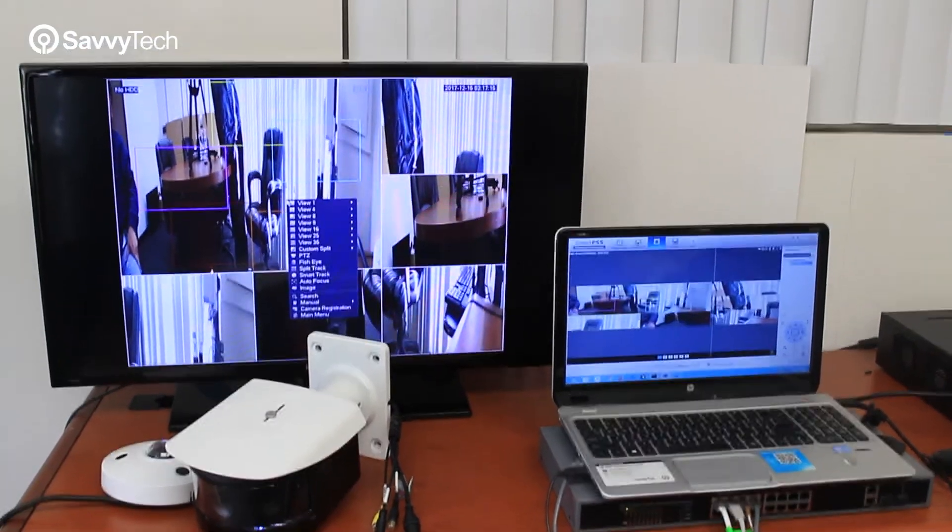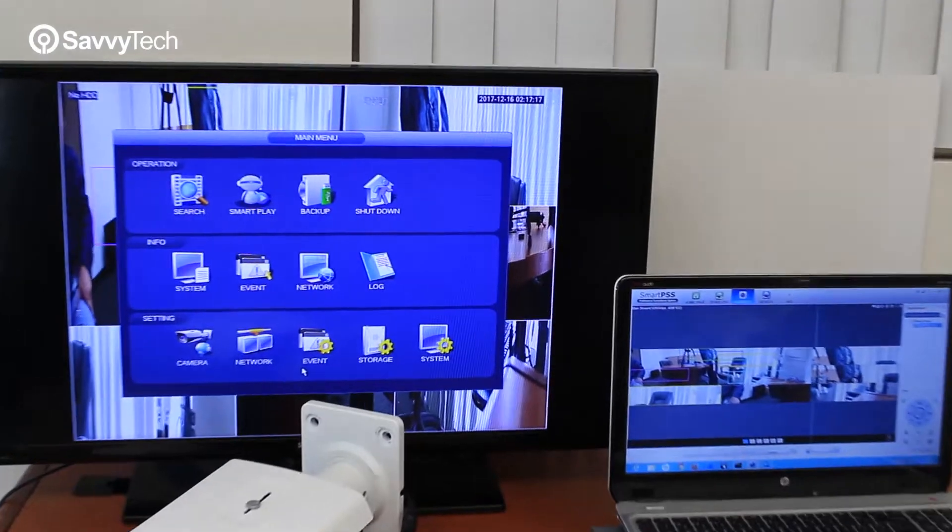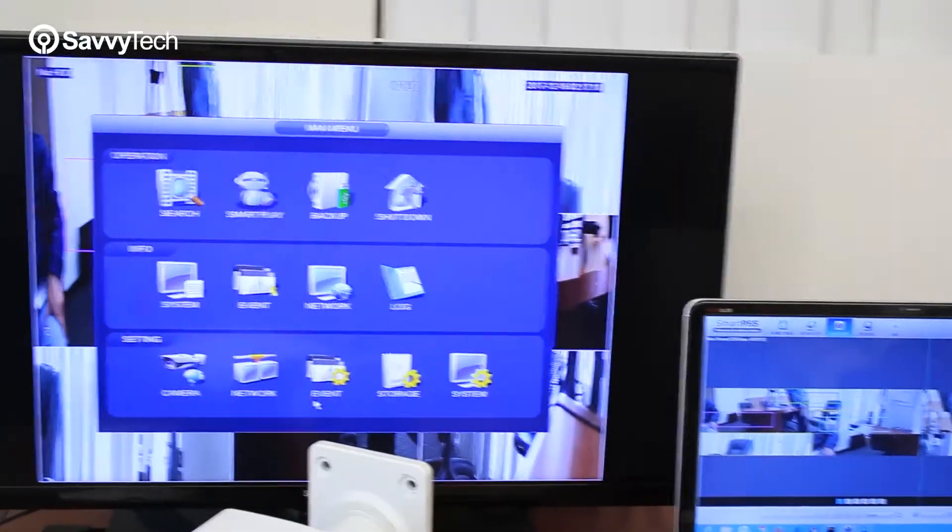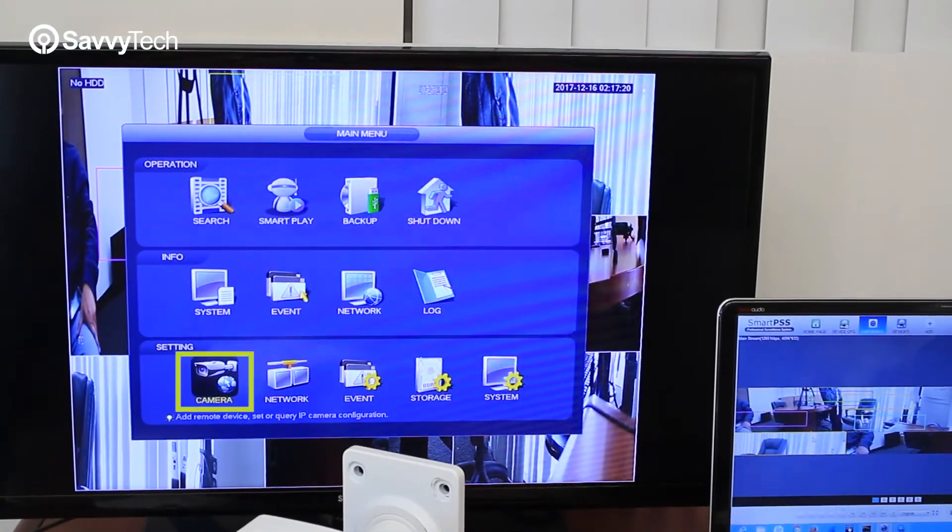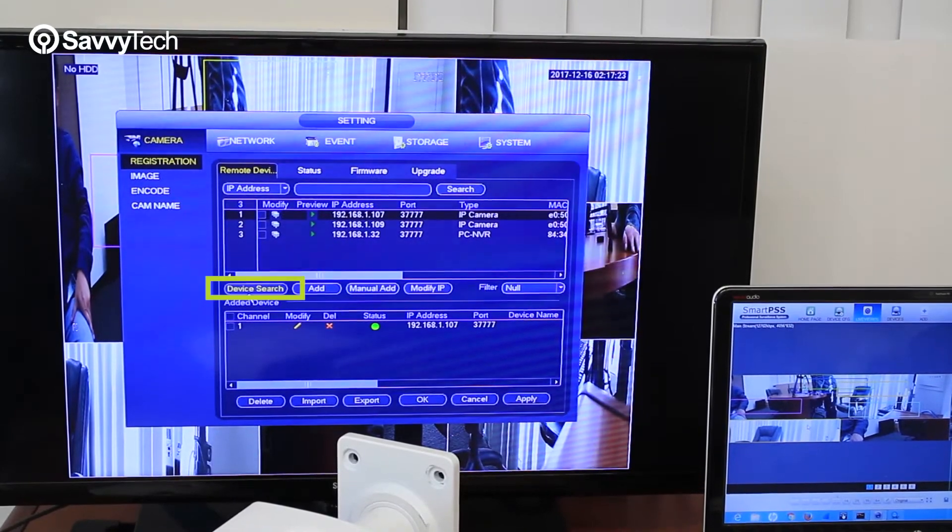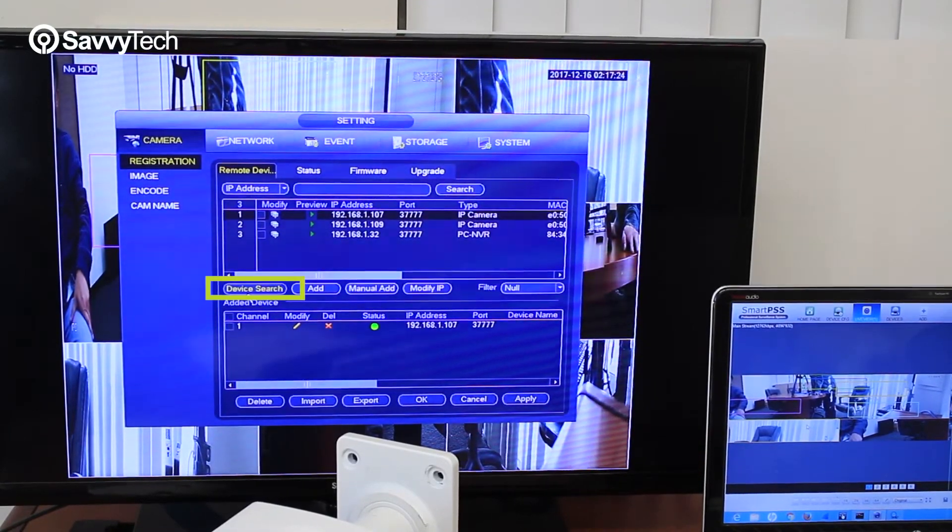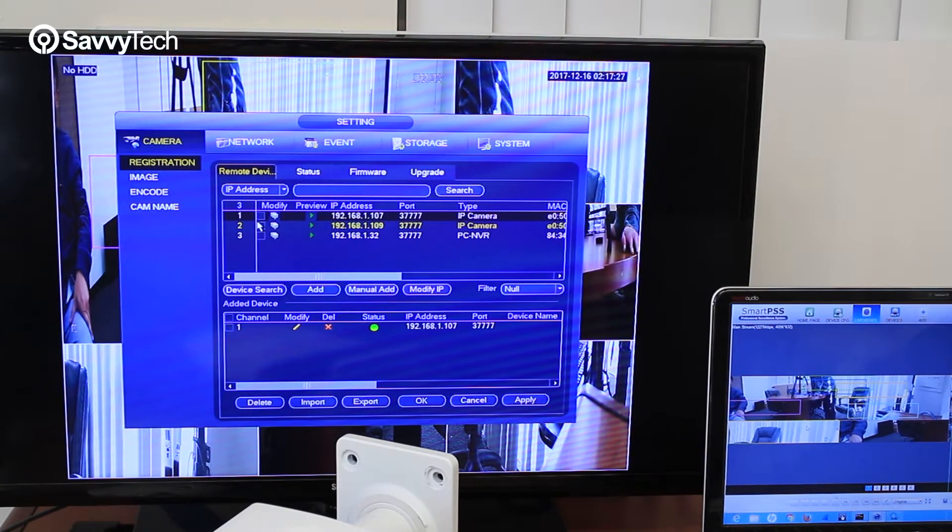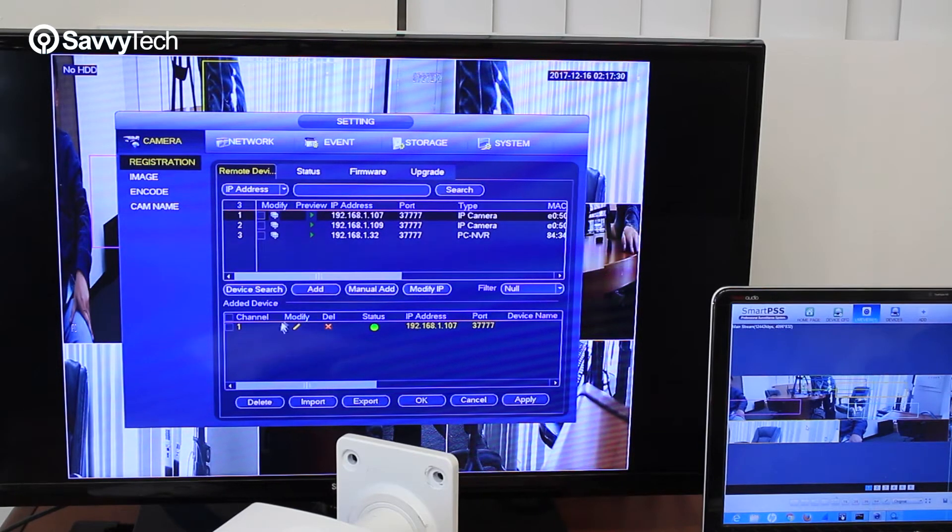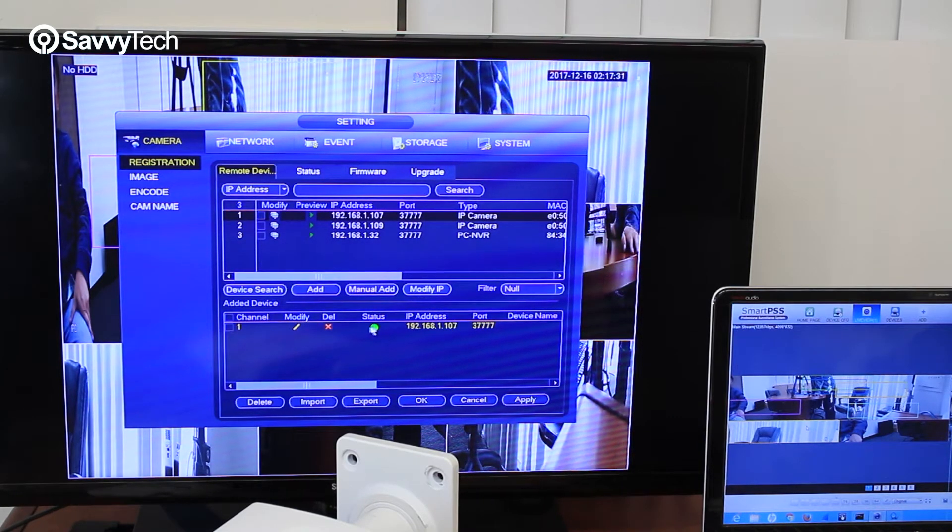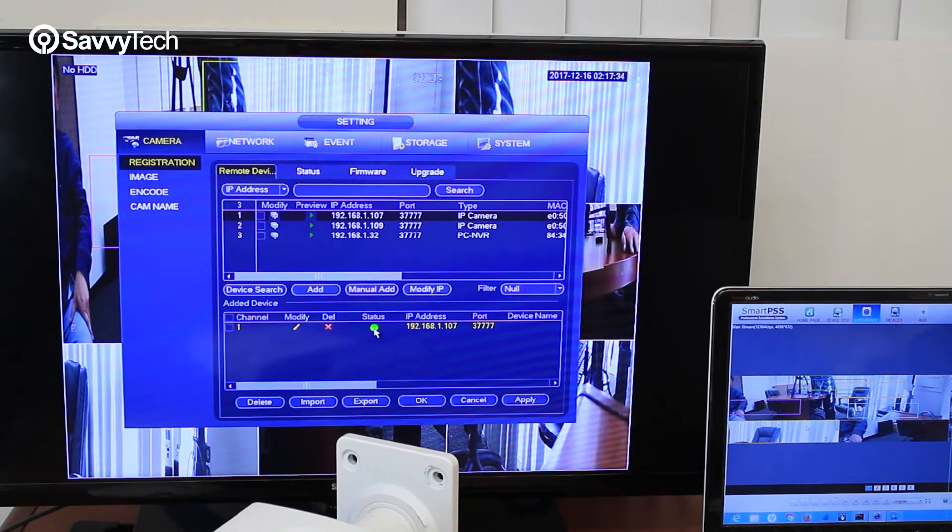In the main menu, you want to select the camera icon here. You want to click device search and wait until the camera IP address shows up. Check the box, and wait until the IP address shows up. Make sure that the status shows green.